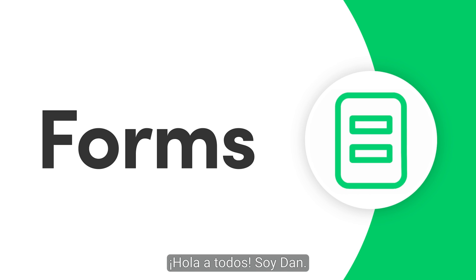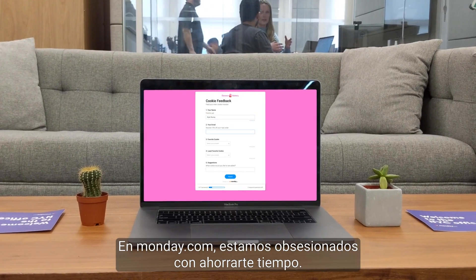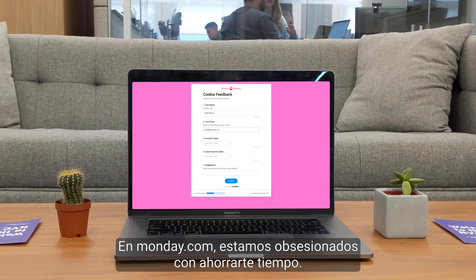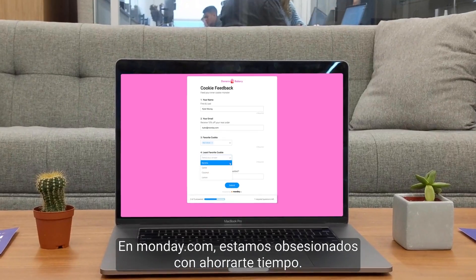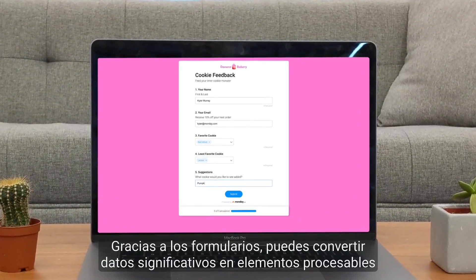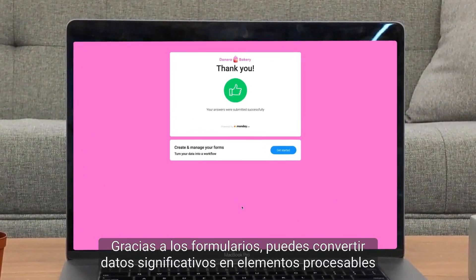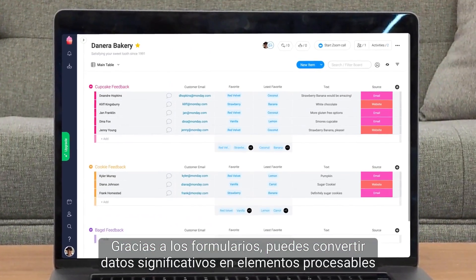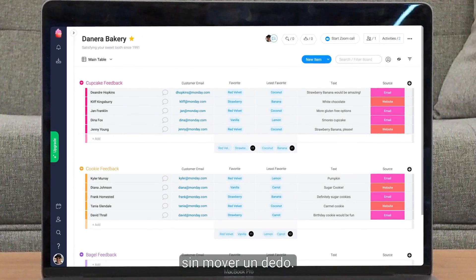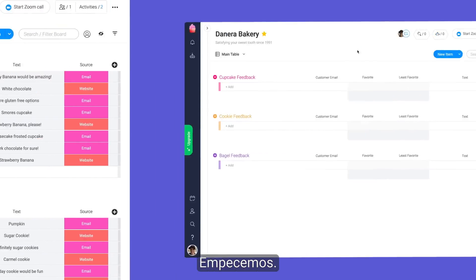Hi everyone, Dan here. At Monday.com, we're obsessed with saving you time. Thanks to forms, you can turn meaningful data into actionable items without lifting a finger. Let's get started.